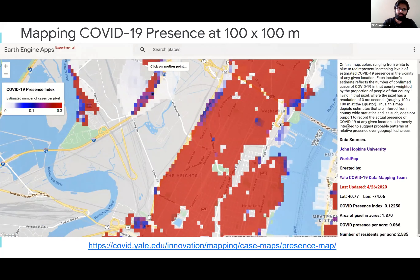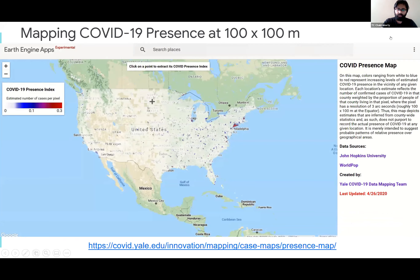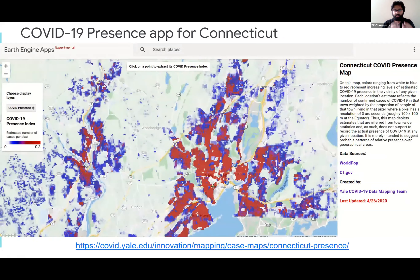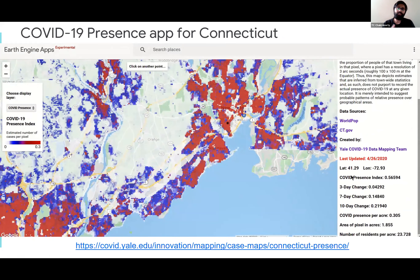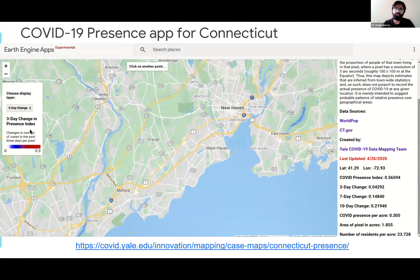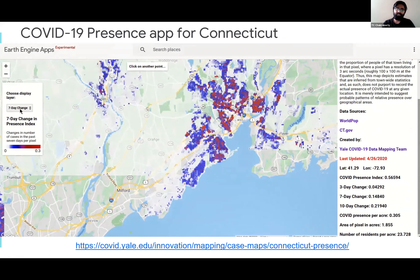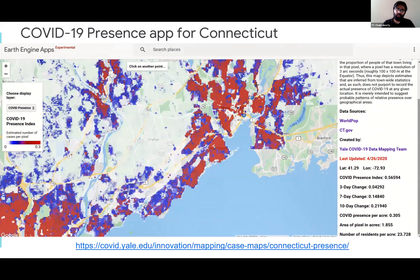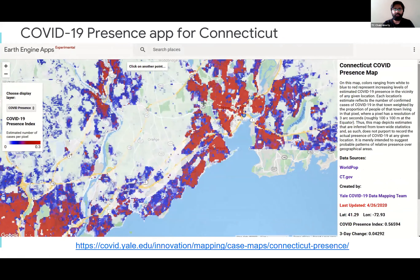This is a video of one of the Earth Engine apps we created to visualize and explore the data set. We also have one for Connecticut, where the advantage is that we have town-level data, giving us higher-resolution data with probably less variability in testing rate. You can see a COVID presence index for each pixel, plus three-day, seven-day, and ten-day change in the COVID presence index. We are also working on accessibility to testing locations using raster analysis rather than geographic units of aggregation.